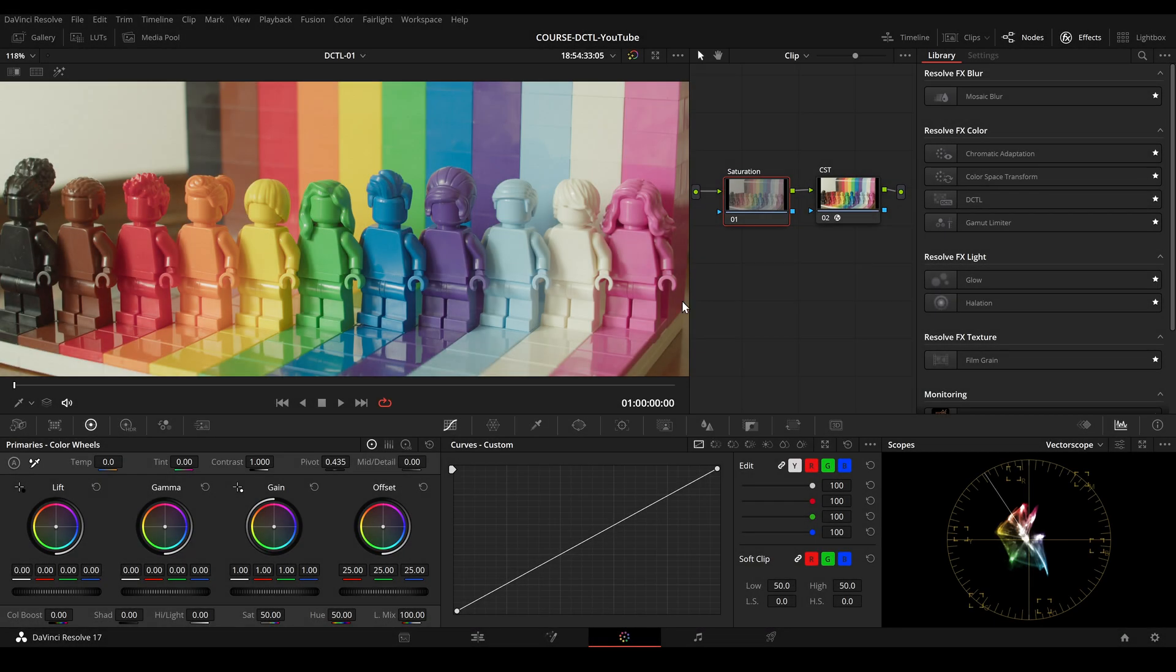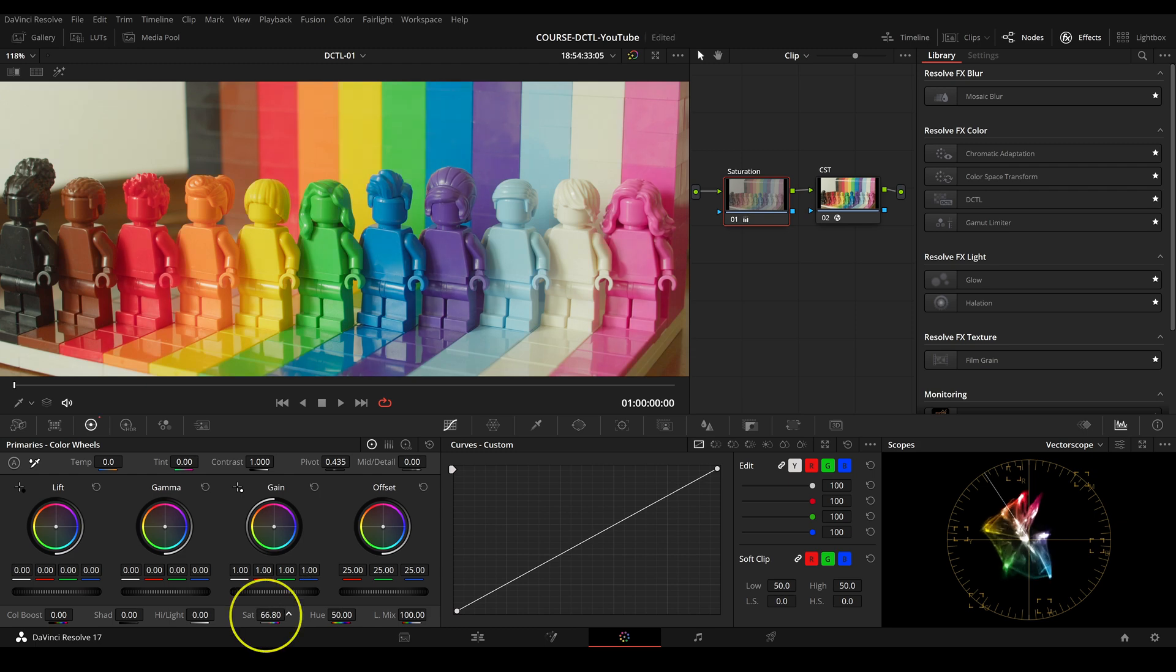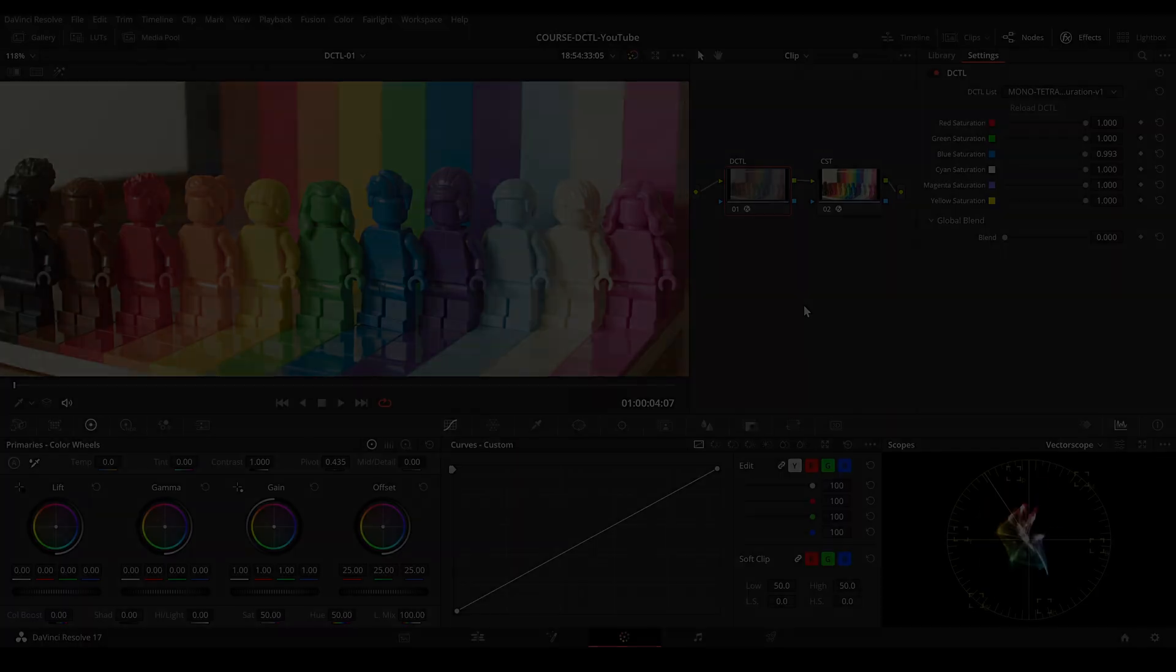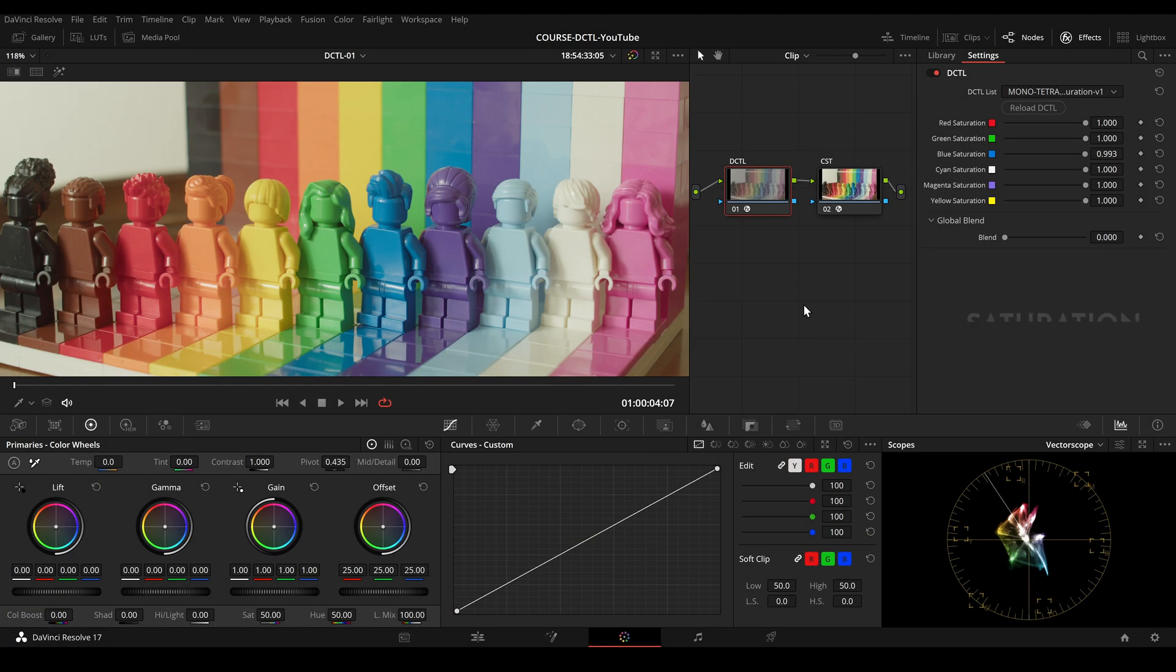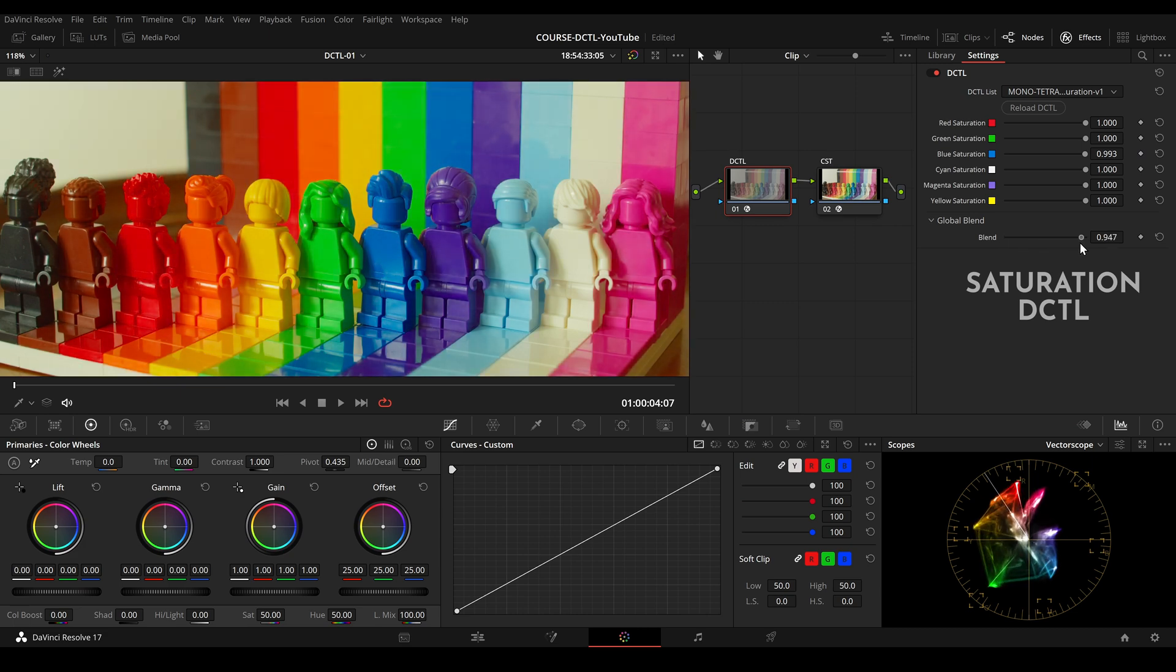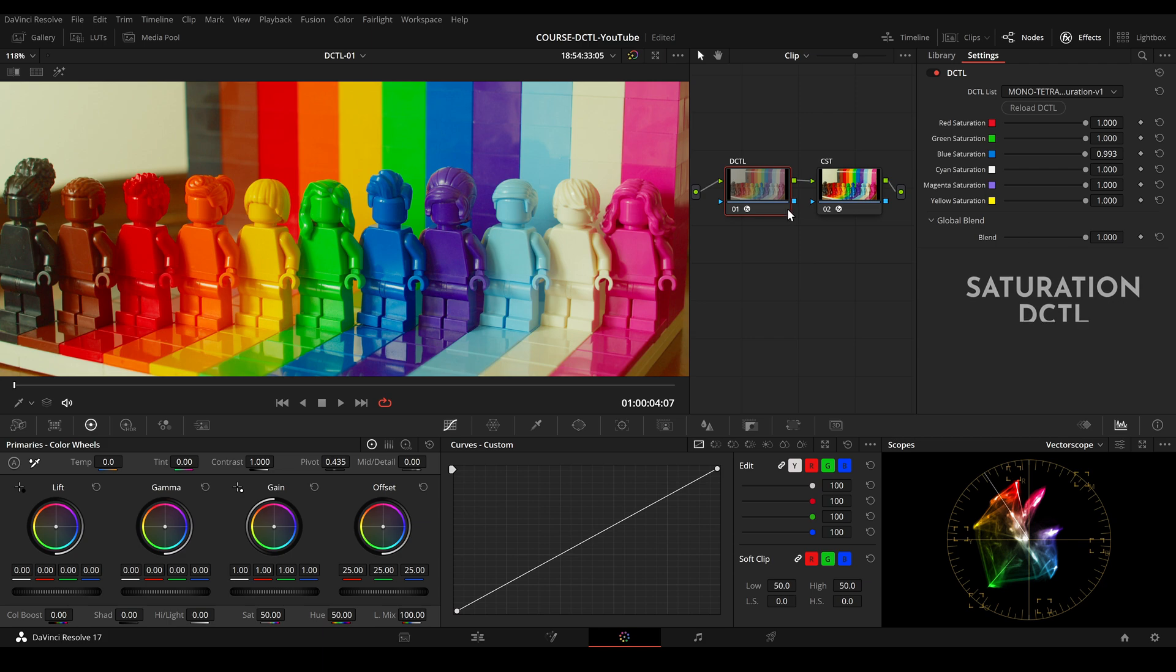In the first example here, I'll use the native tools inside DaVinci to increase saturation. We can observe that the saturated colors quickly blow out and really look nasty in the image. For comparison, I now use a custom-made DCTL. If I increase the saturation sliders here, we are getting more pleasing results, which is based on the underlying math of this DCTL.